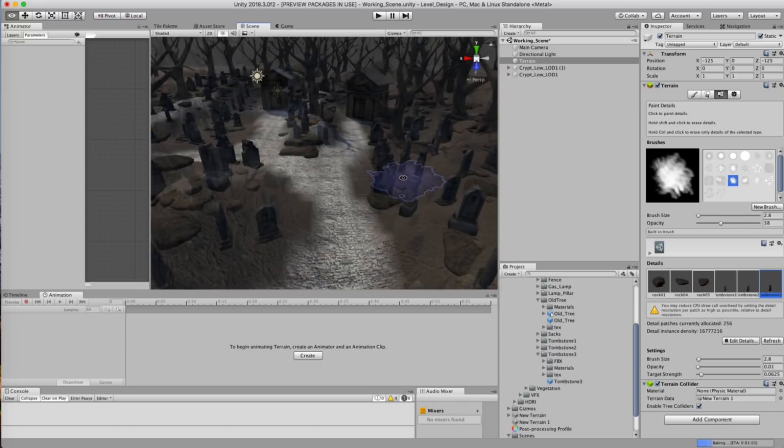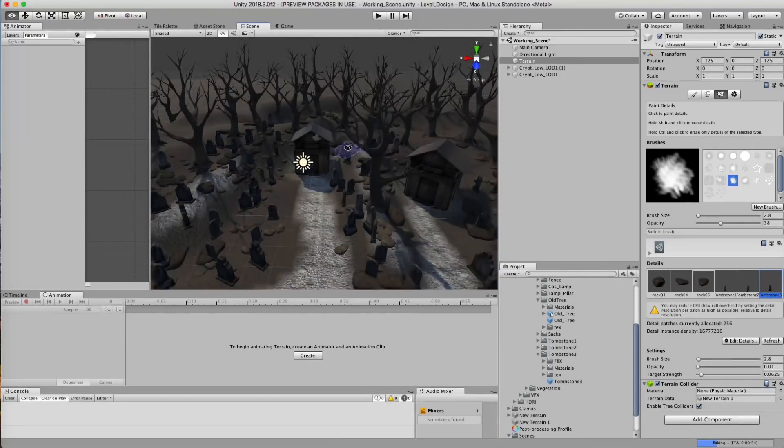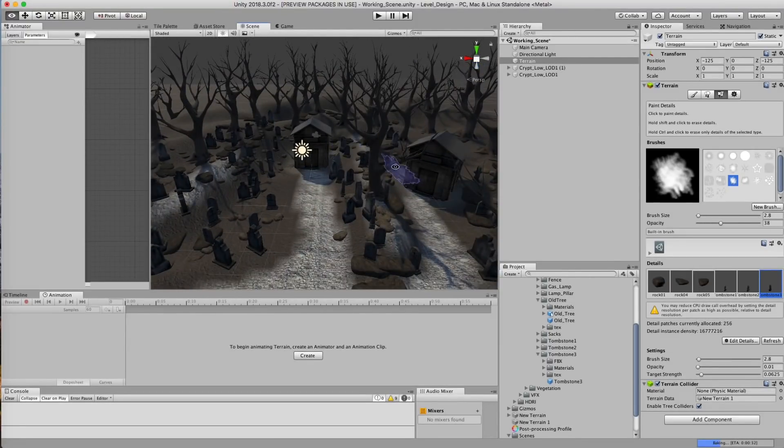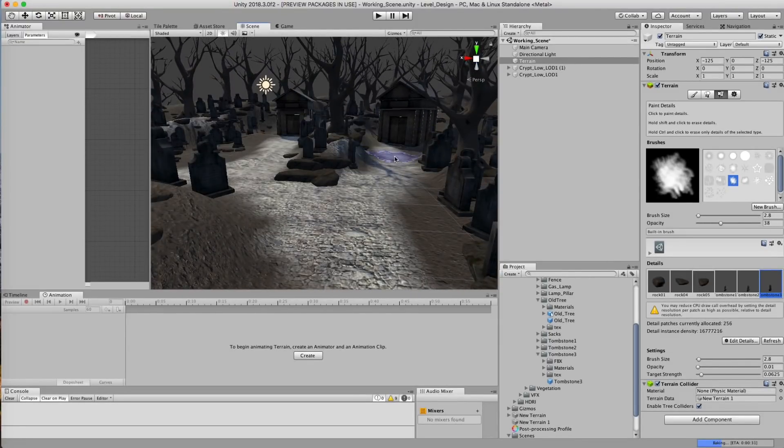Look at that. We filled up our entire scene. Filled with all these really cool looking tombstones everywhere. I'm totally digging this.